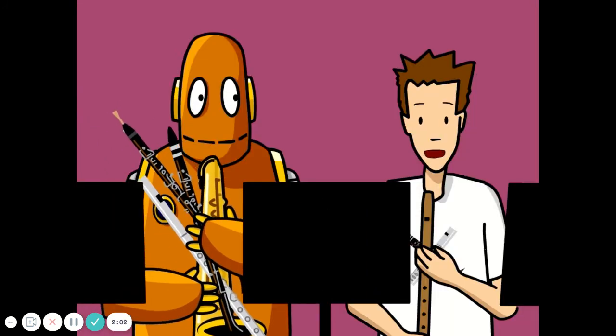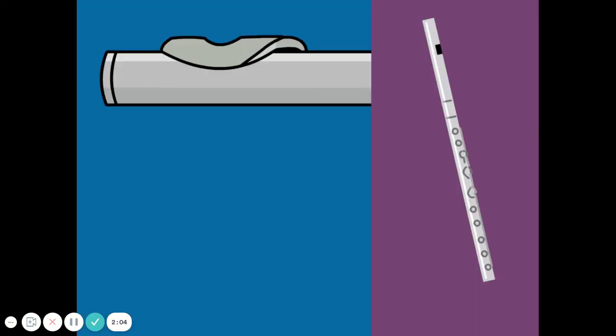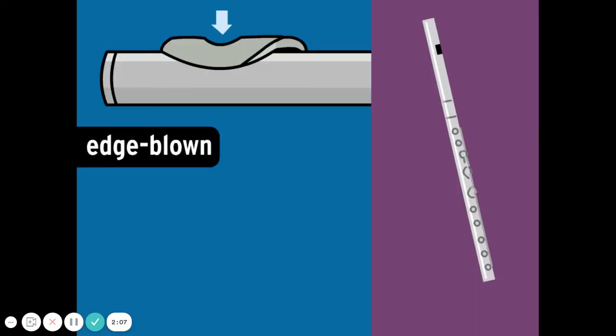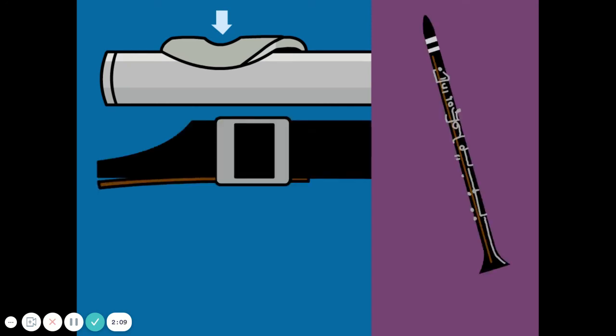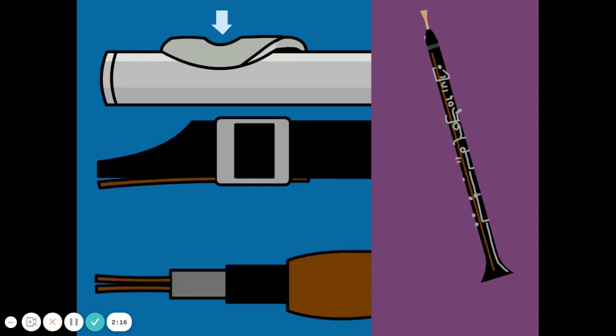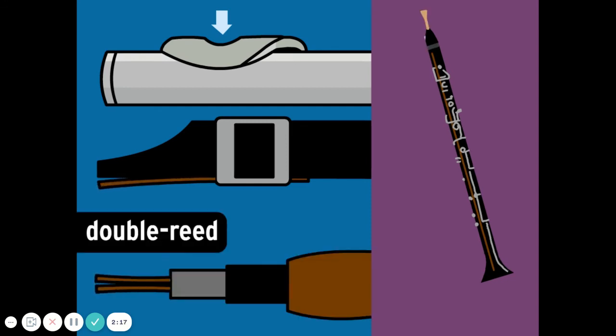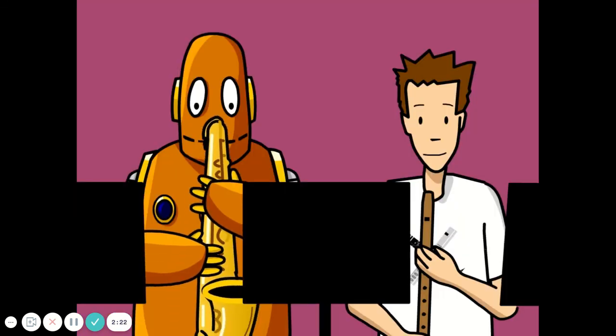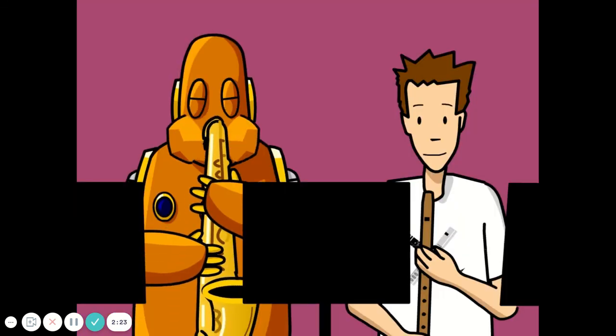There are different groups of woodwinds. With flutes and recorders, you blow air over an edge in the mouthpiece. The clarinet and saxophone have a single reed in the mouthpiece that vibrates to get the air inside the instrument moving. Instruments like the oboe use a double reed that produces even more vibration than the single reed.